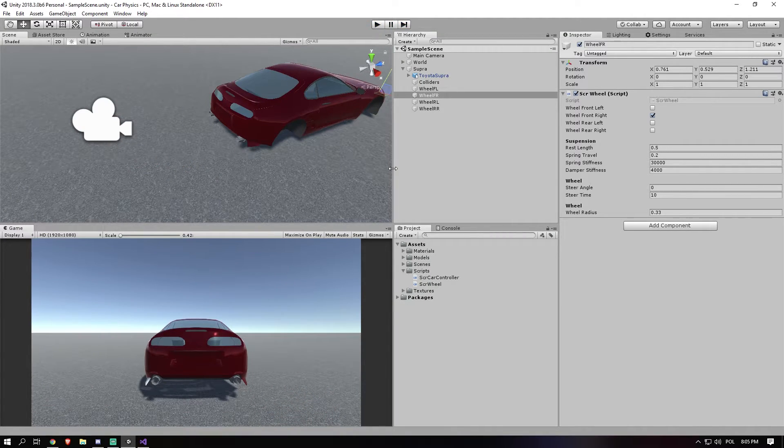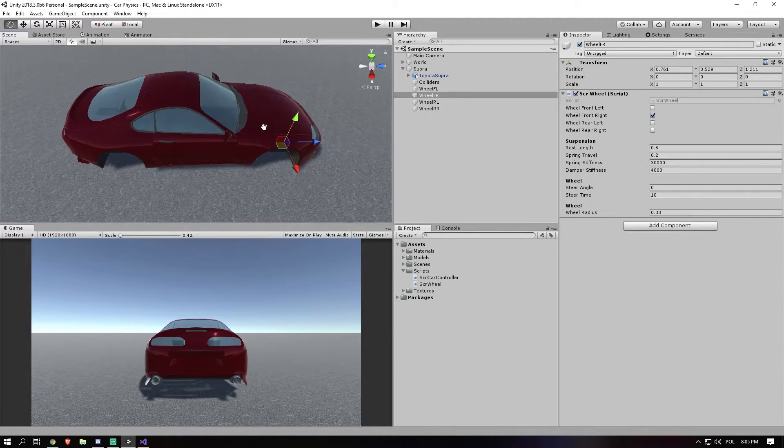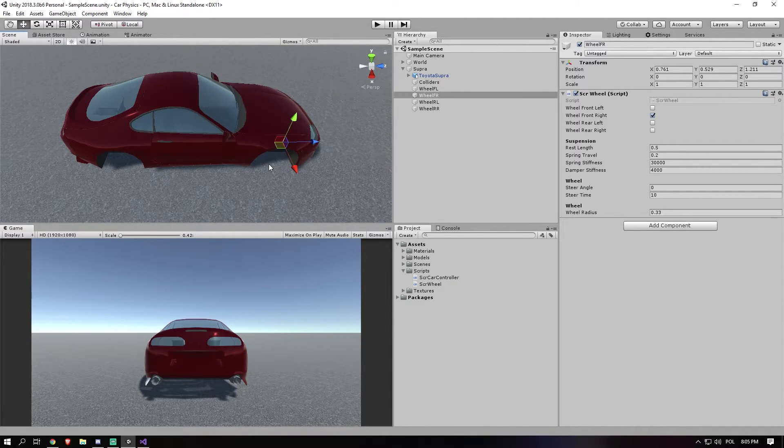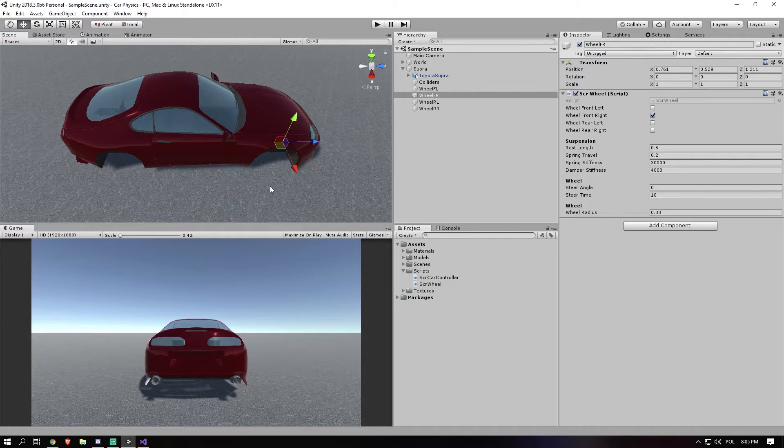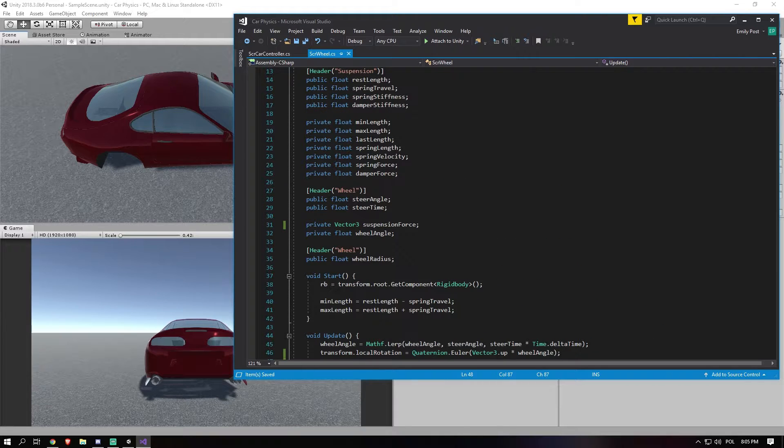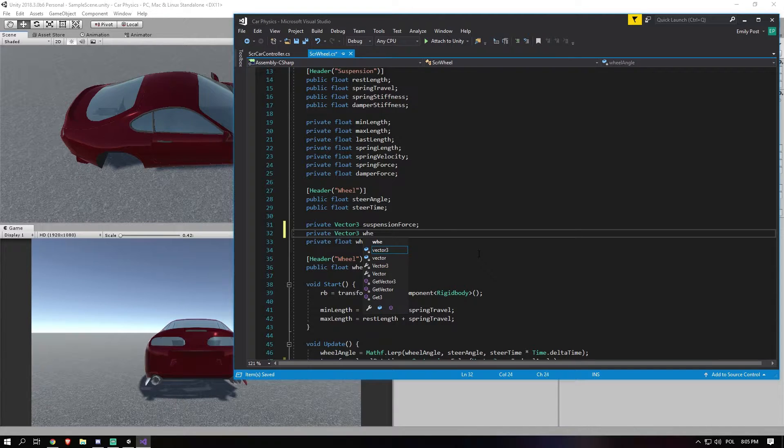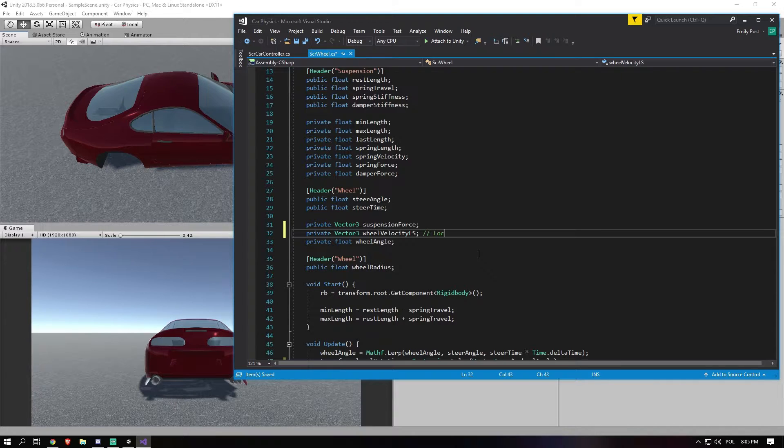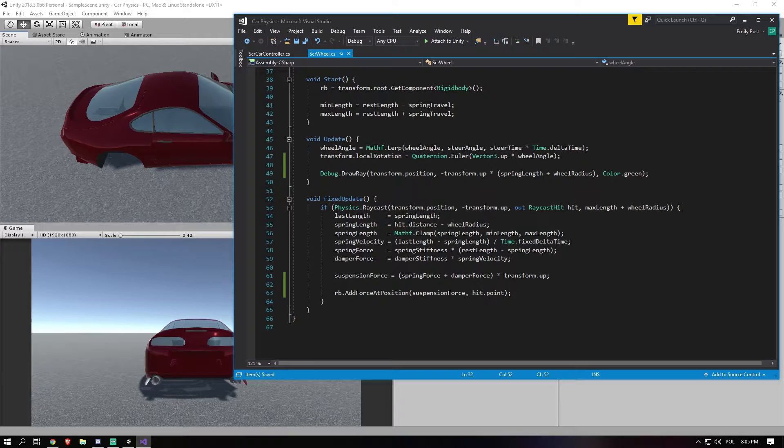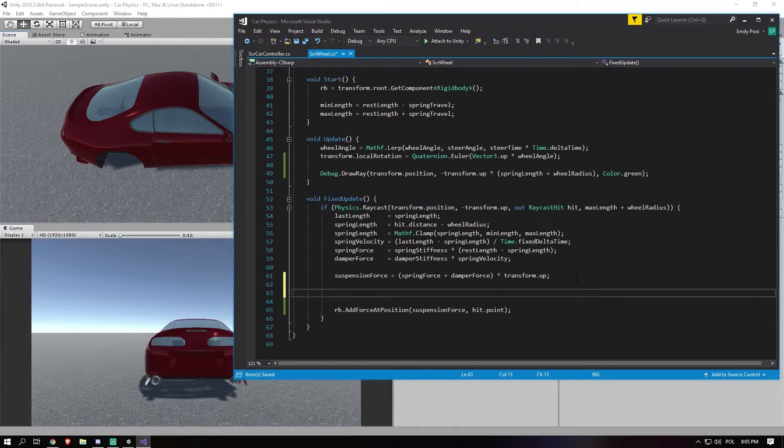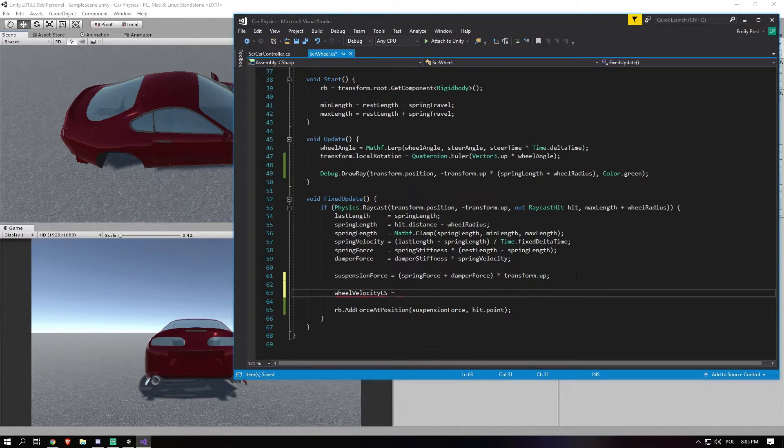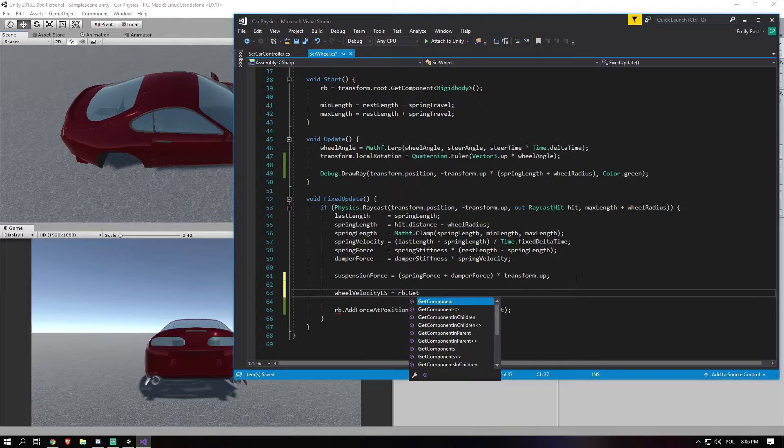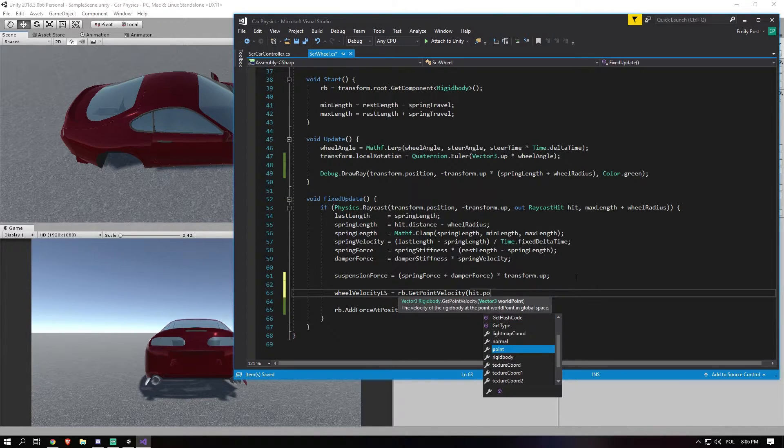And to calculate the actual velocity of the car. So, of course, the wheels need to apply a grip on the ground. So we need to know at what velocity the car moves. And we actually have a really, really easy code for that. So in this case, let's just create a new Vector3. Vector3 wheelVelocityLS. And I call it LS in this case because local space. There we go.